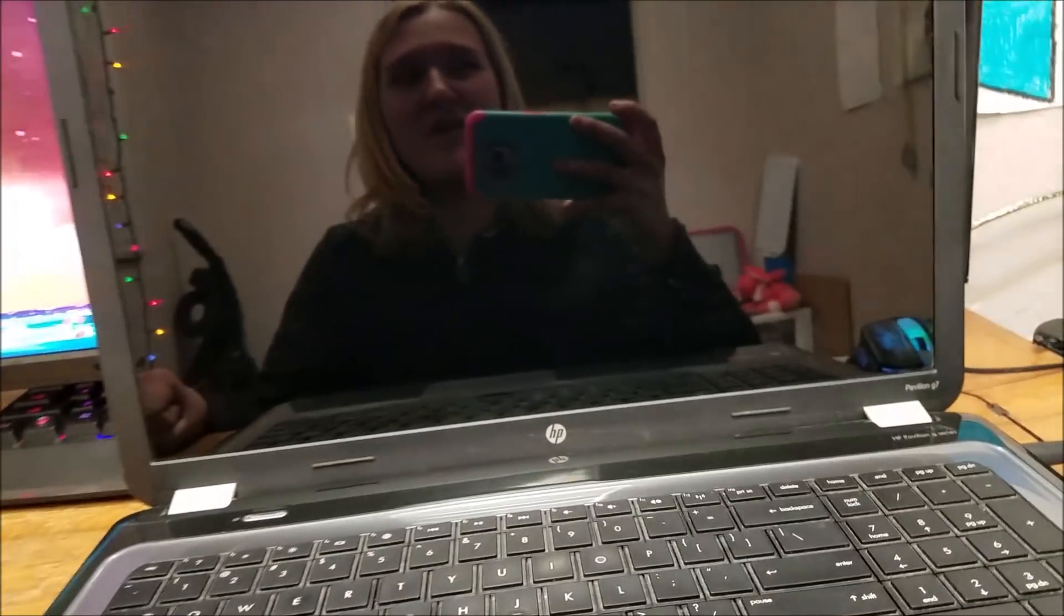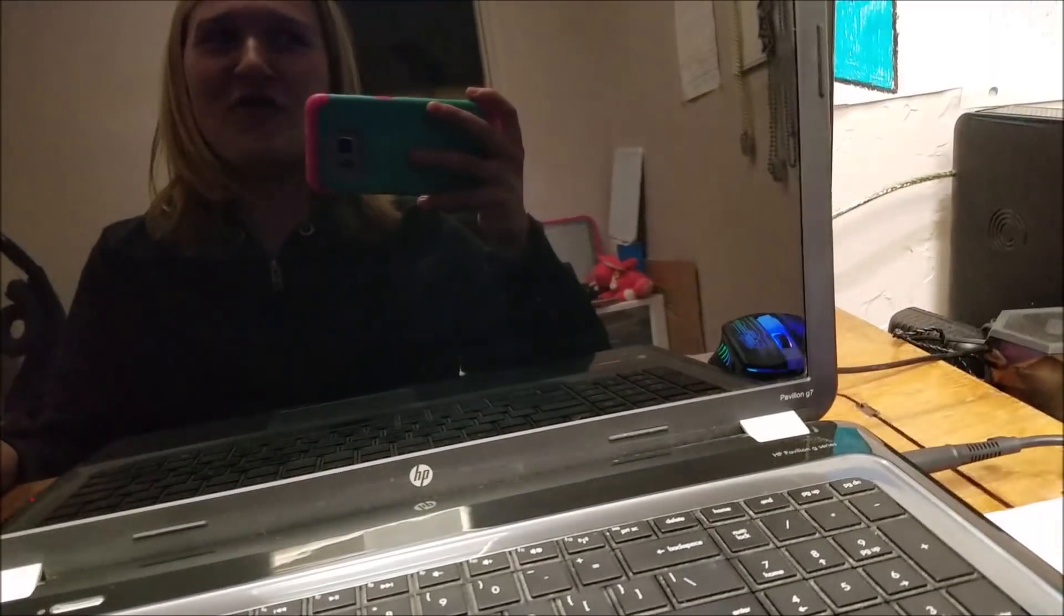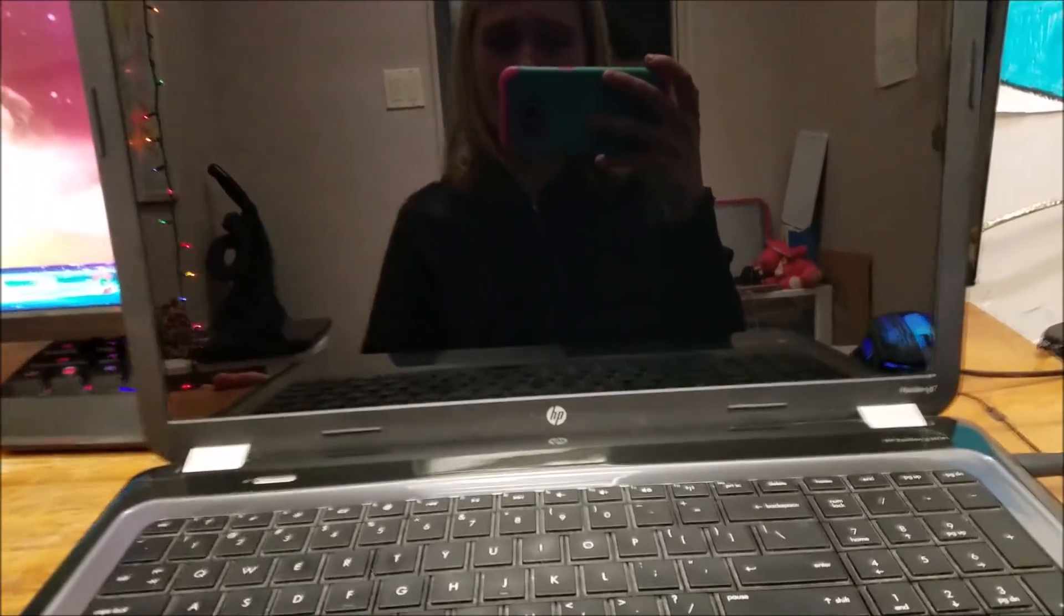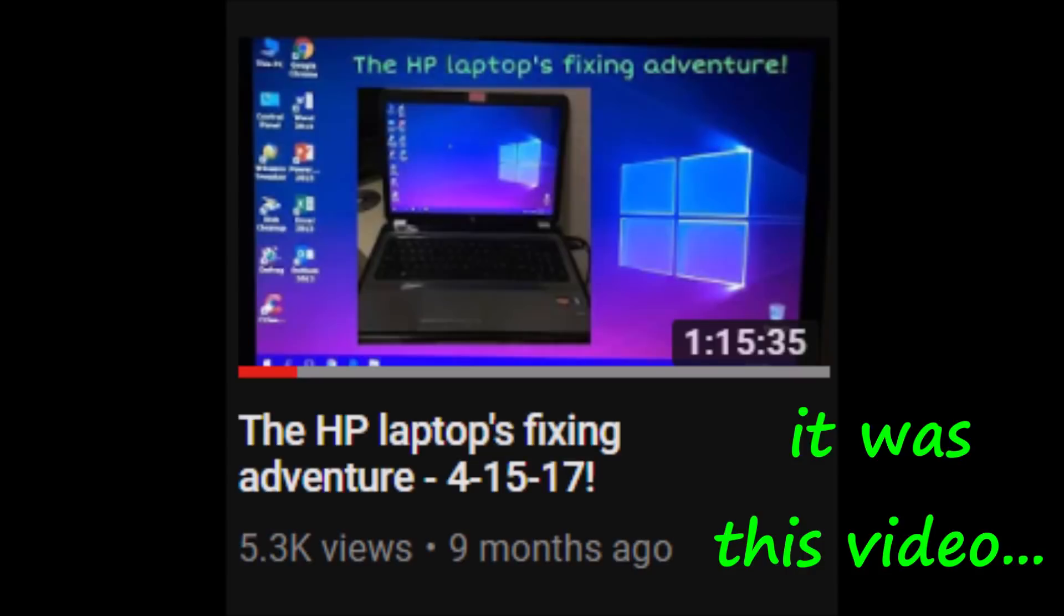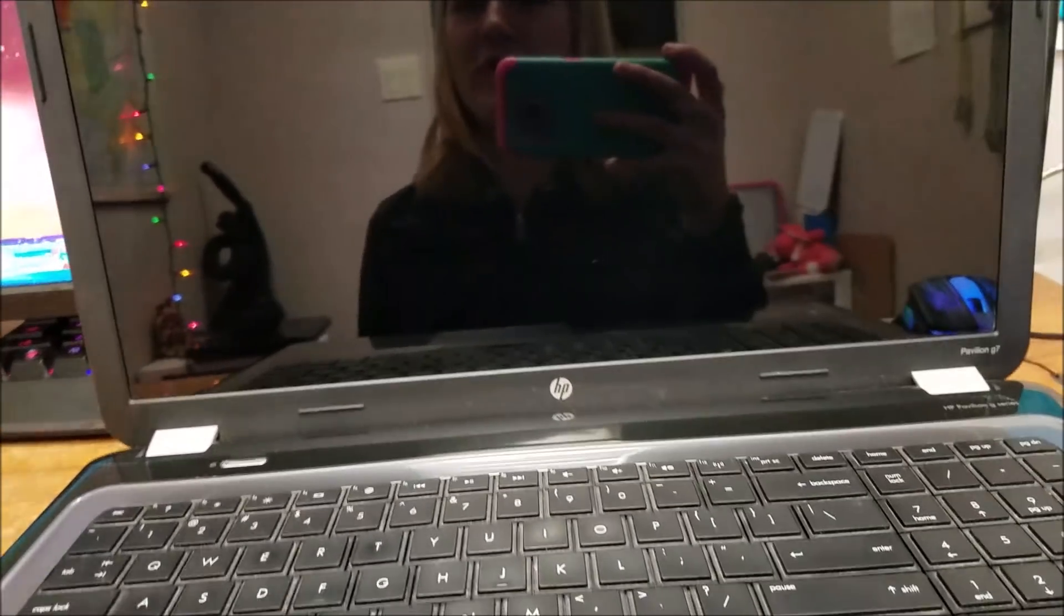I actually fixed this computer in the past, about a year ago, and I think I did a computer adventure on this. I forgot what it was called. It was like the HP something adventure, but it wasn't the SSD one though, it was the other one I did almost a year ago.